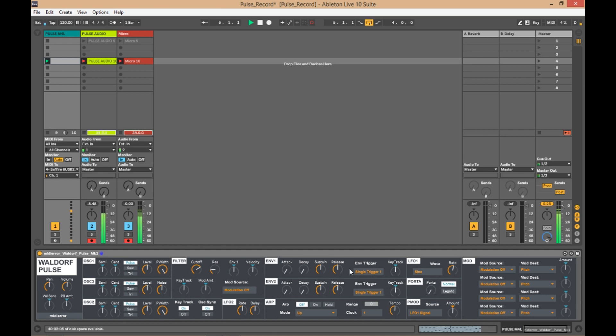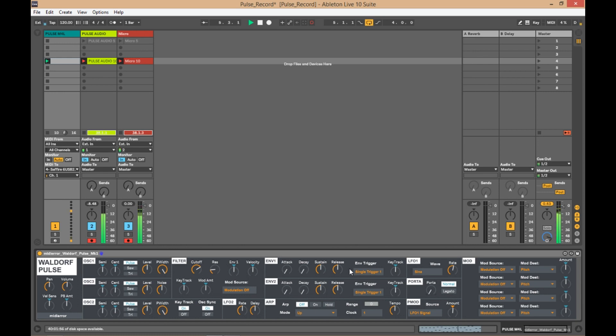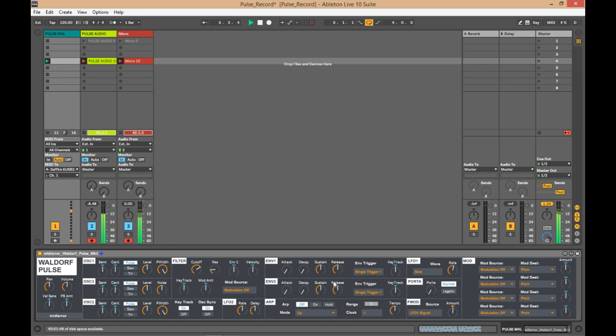And you can go to Alec Jameson's website, Zeros and Ones, to see part one of how to make this Waldorf Pulse editor. Part two will be out very soon, and I imagine it's going to be a few parts to get to this stage. But if you've never used Max for Life before, it's going to be a step-by-step guide about how to build everything that's within this piece of software.